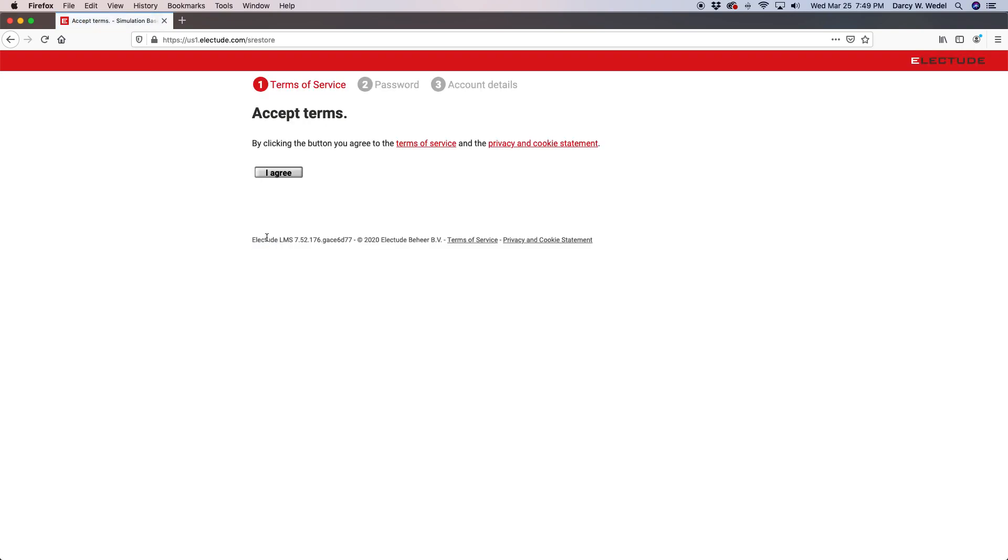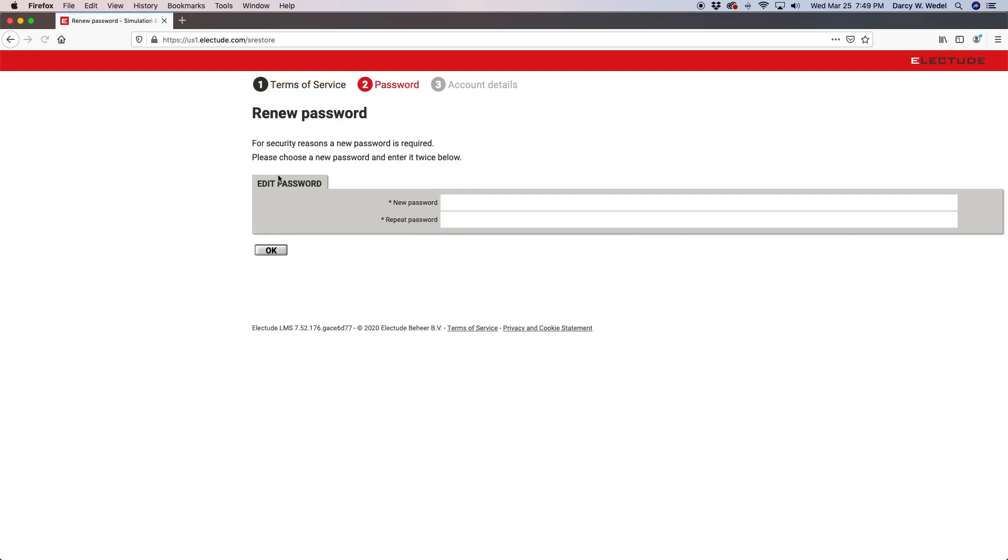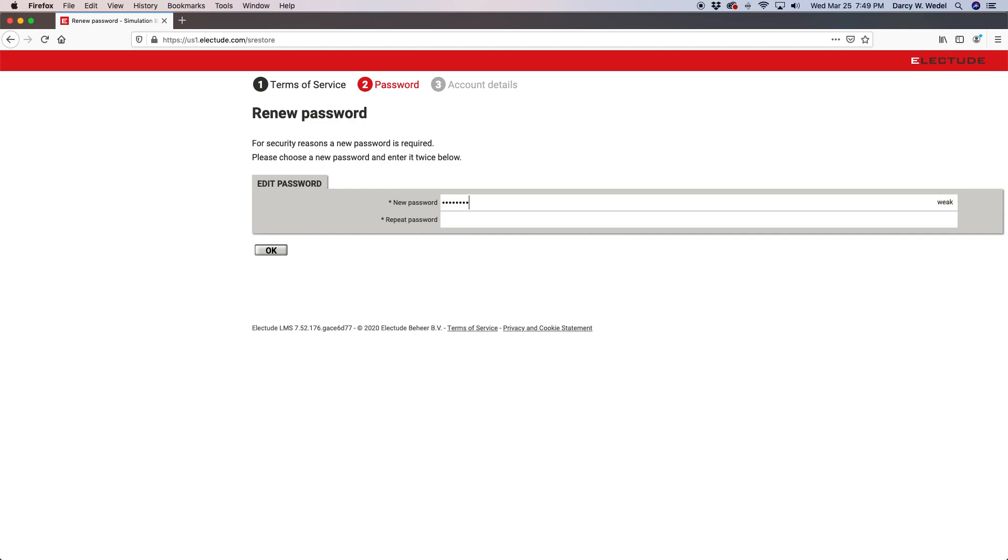After you log in for the first time, review and agree to the terms of service, then you're going to specify a new password. This will be your permanent password that you'll use from now on.